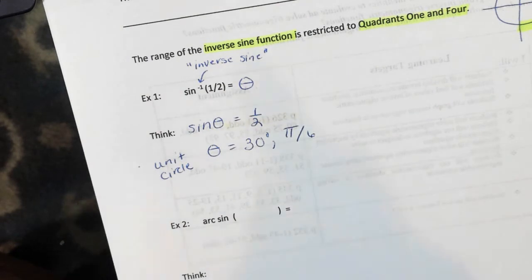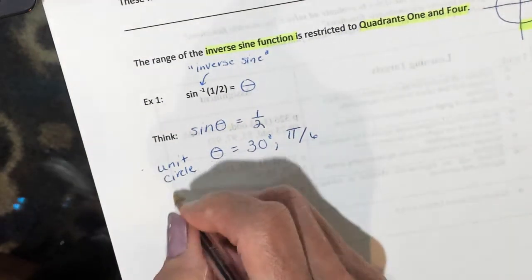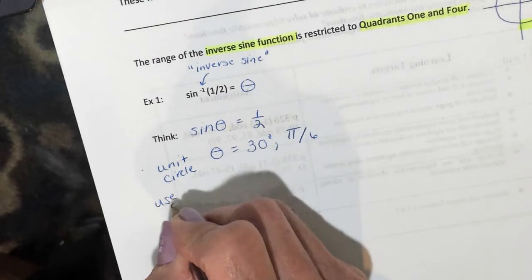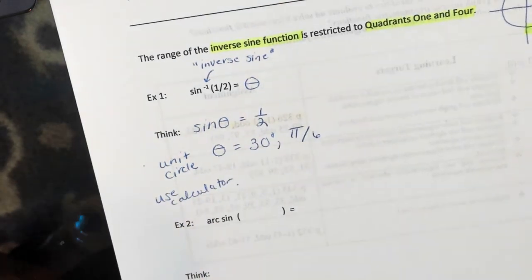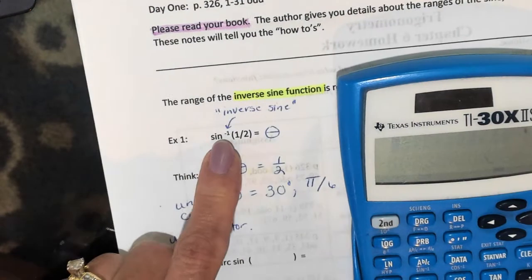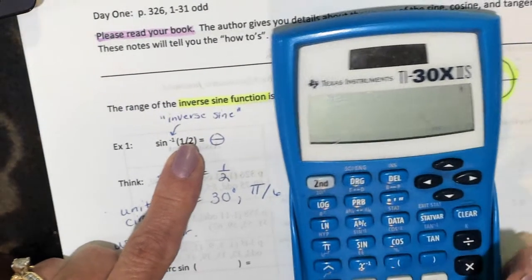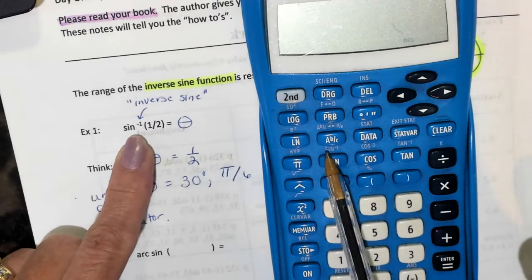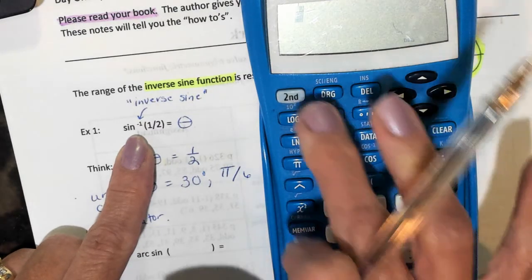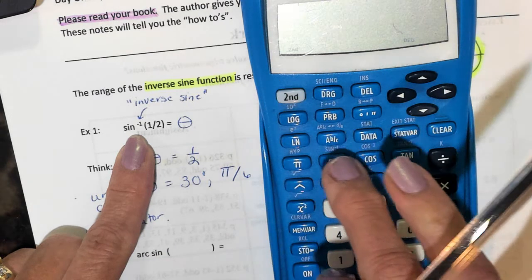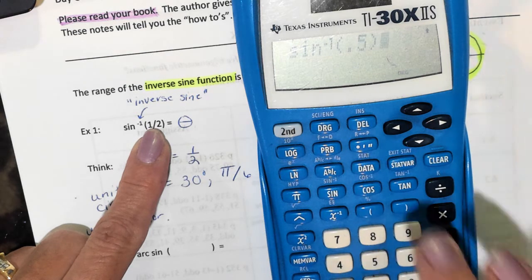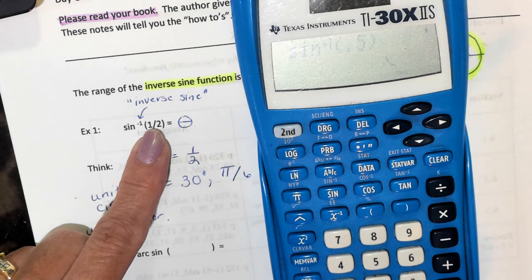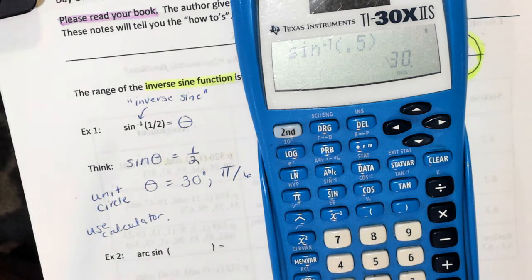Now let me show you how to get this answer with the calculator. If you're going to use the calculator, above your sine key it says inverse sine. So on your calculator, you go second function, sine of 1/2 — I'll just type 0.5 and hit equals. And there we go: 30 degrees.